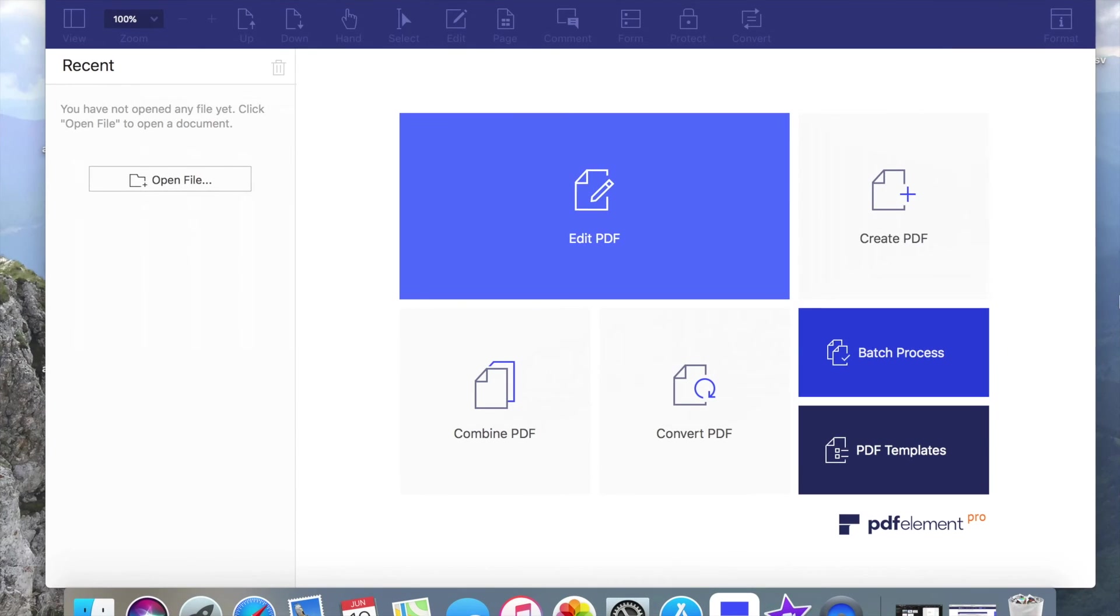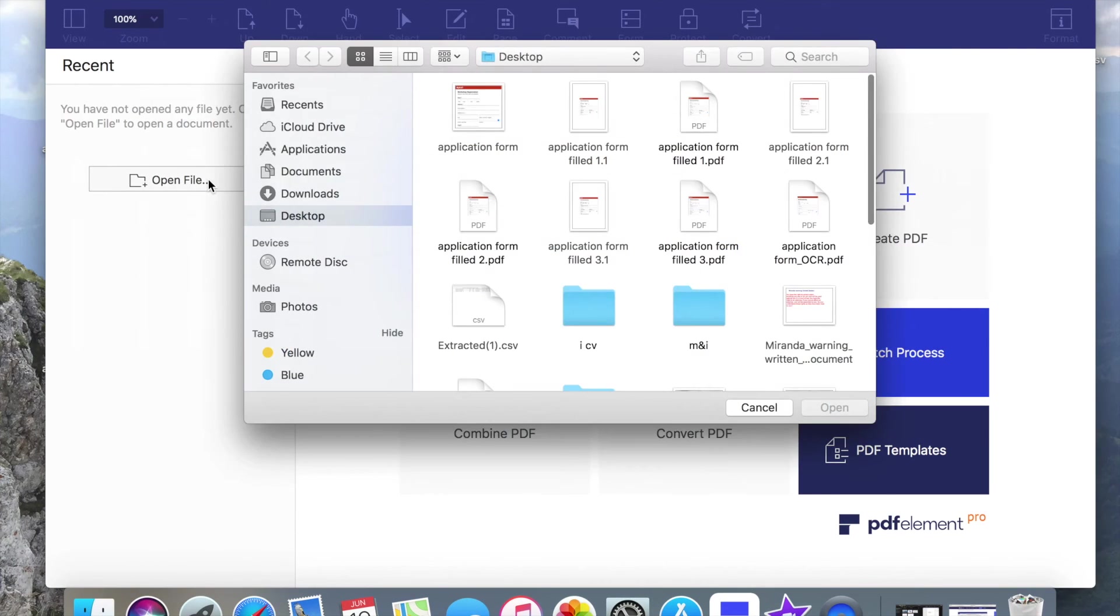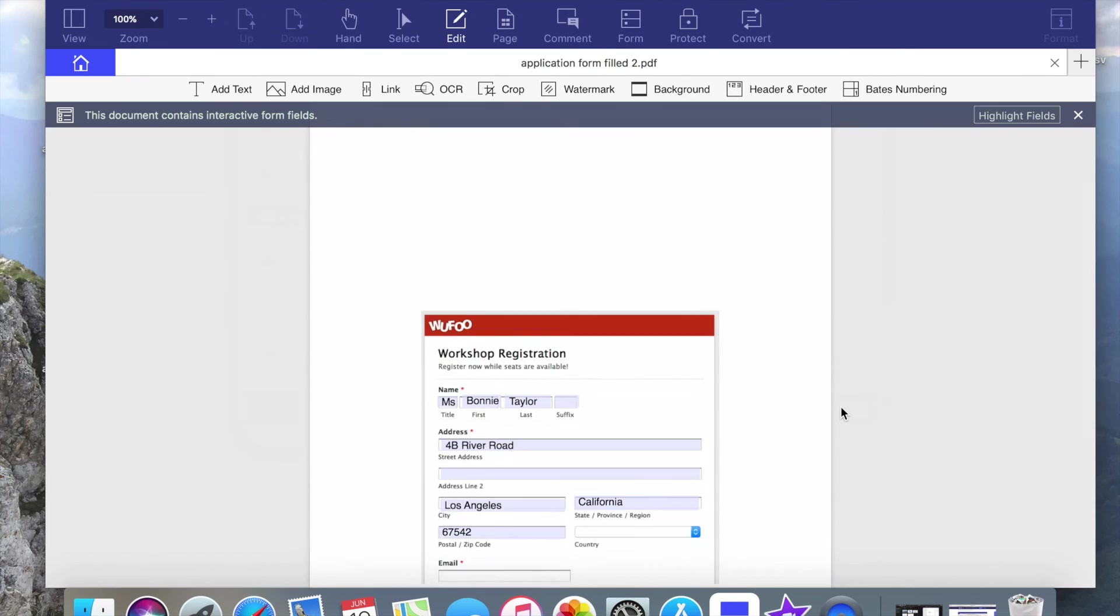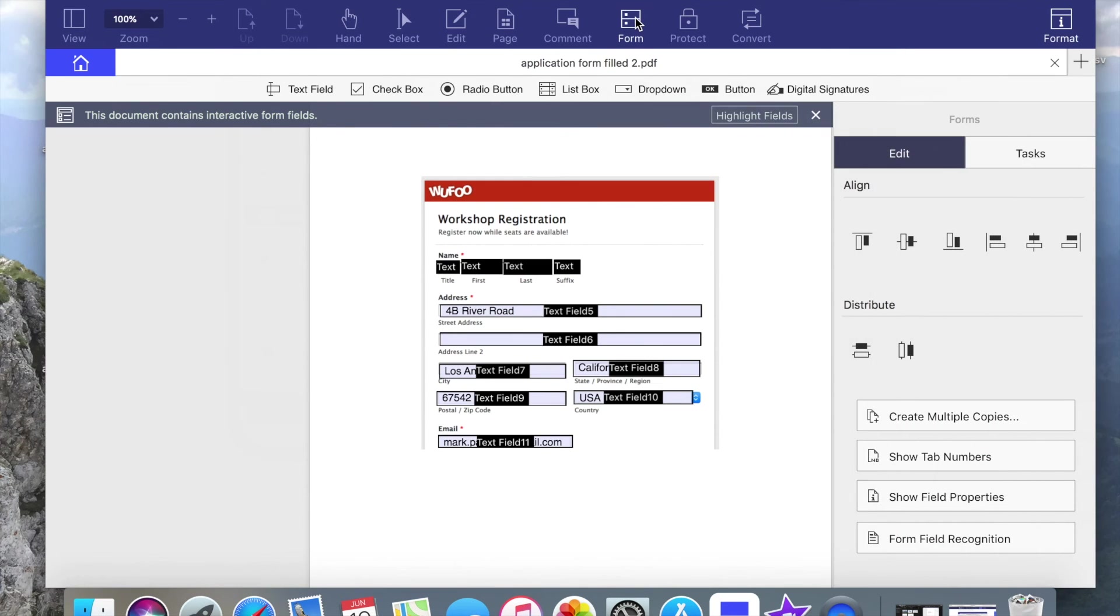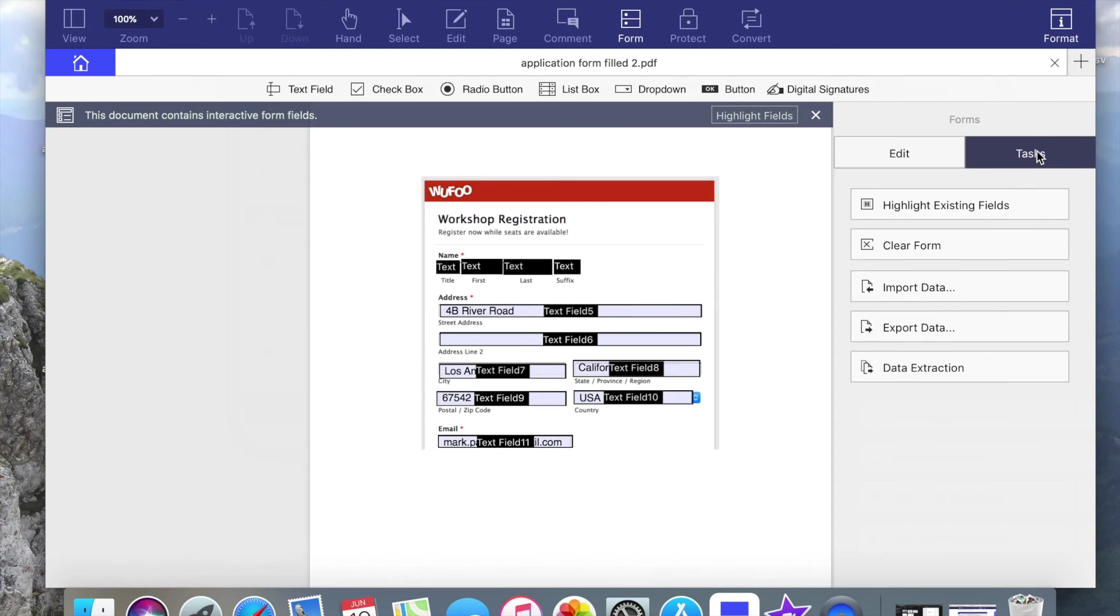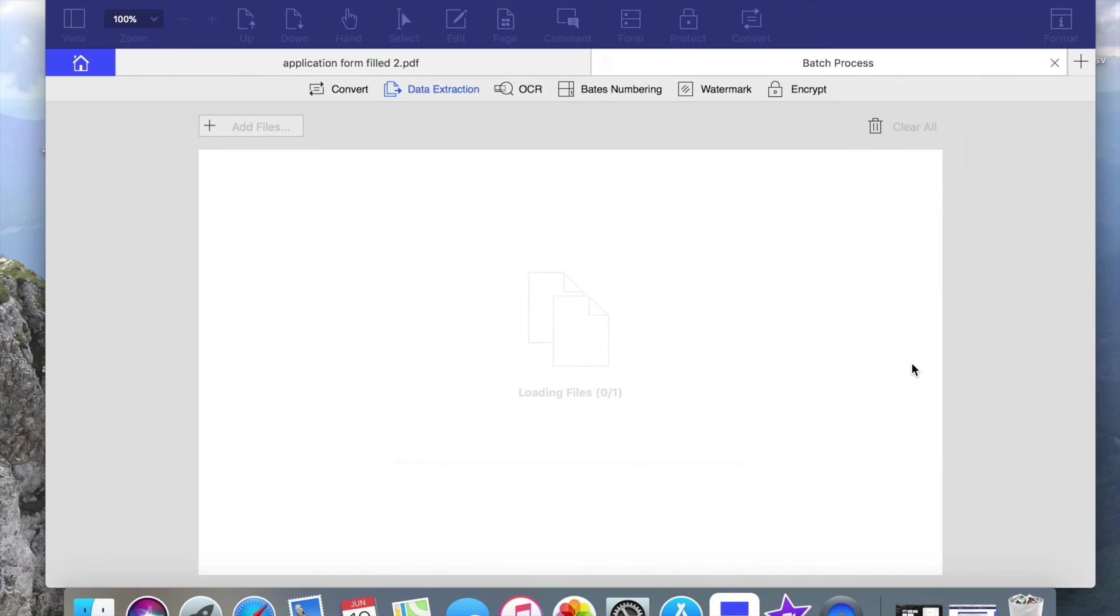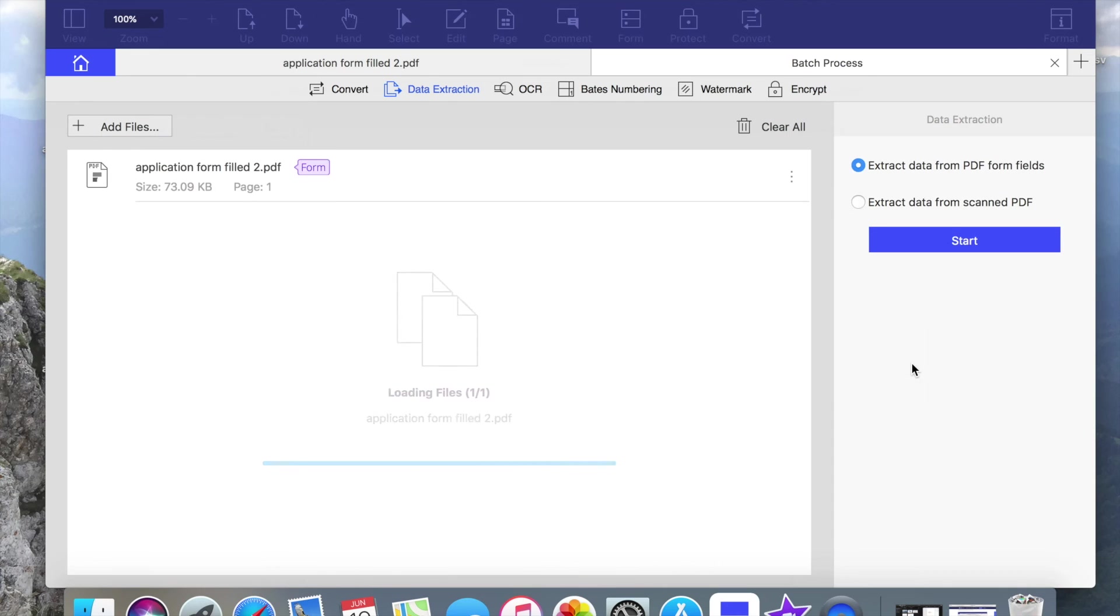To extract data from scanned PDF, you have to select your scanned file. Go to Form option on main bar. Here, interaction dialog will pop up. Press text, then data extraction, then extract data from scanned PDF. Press next.